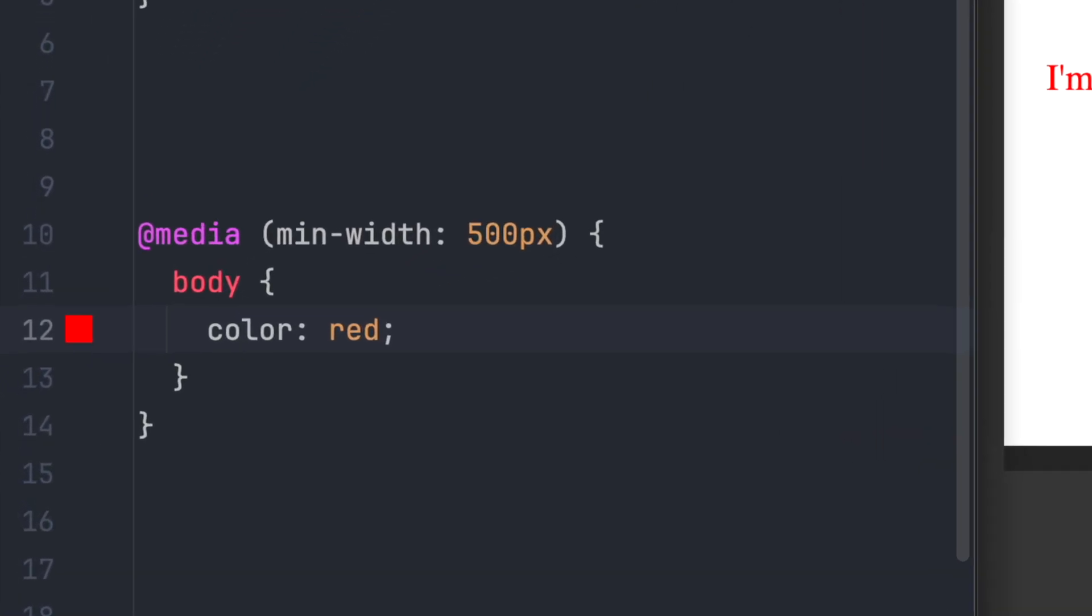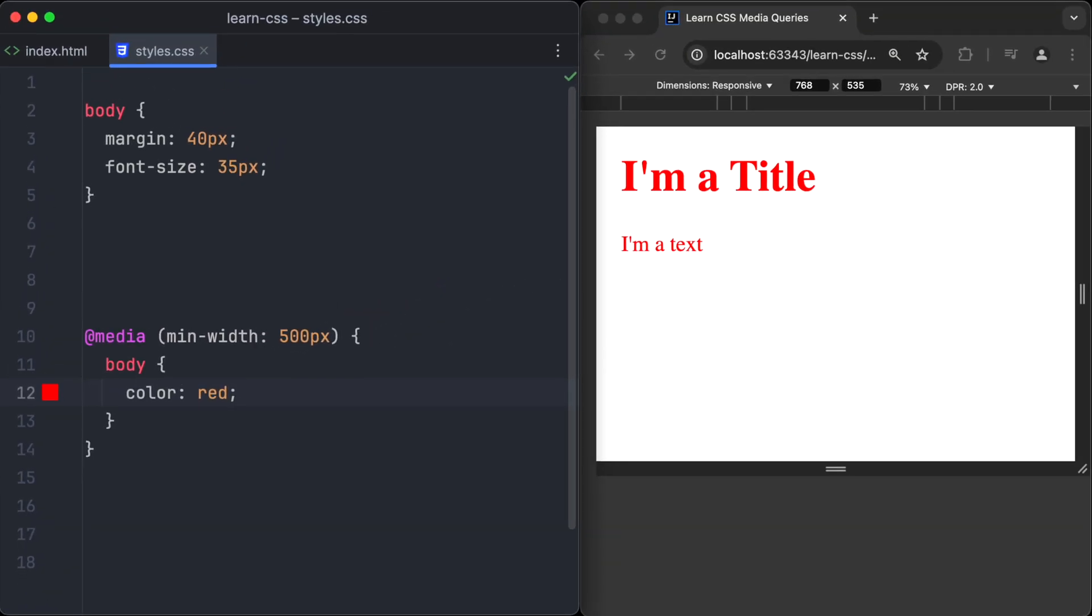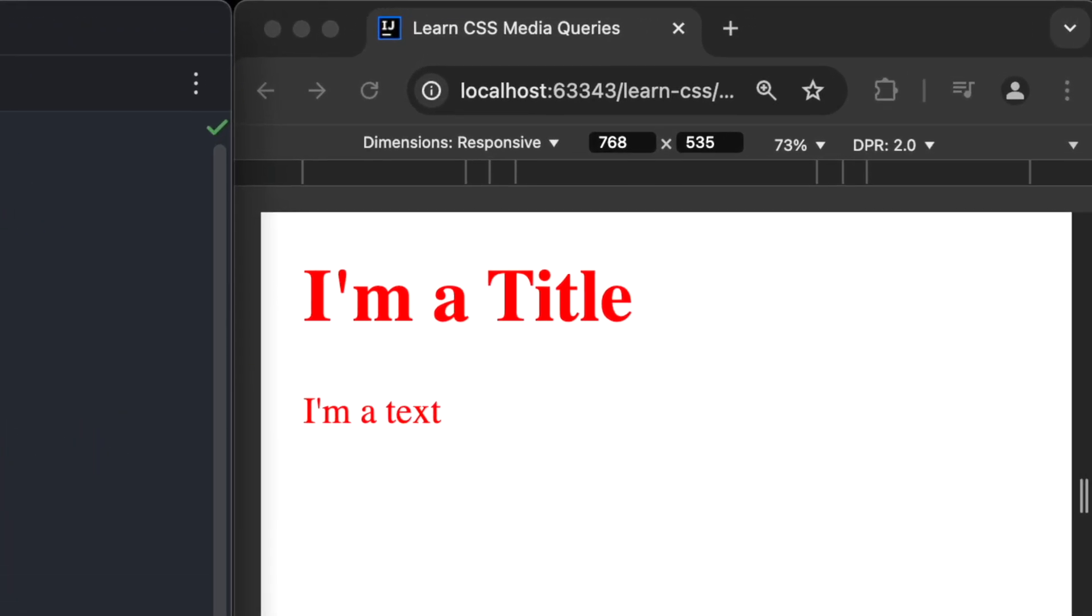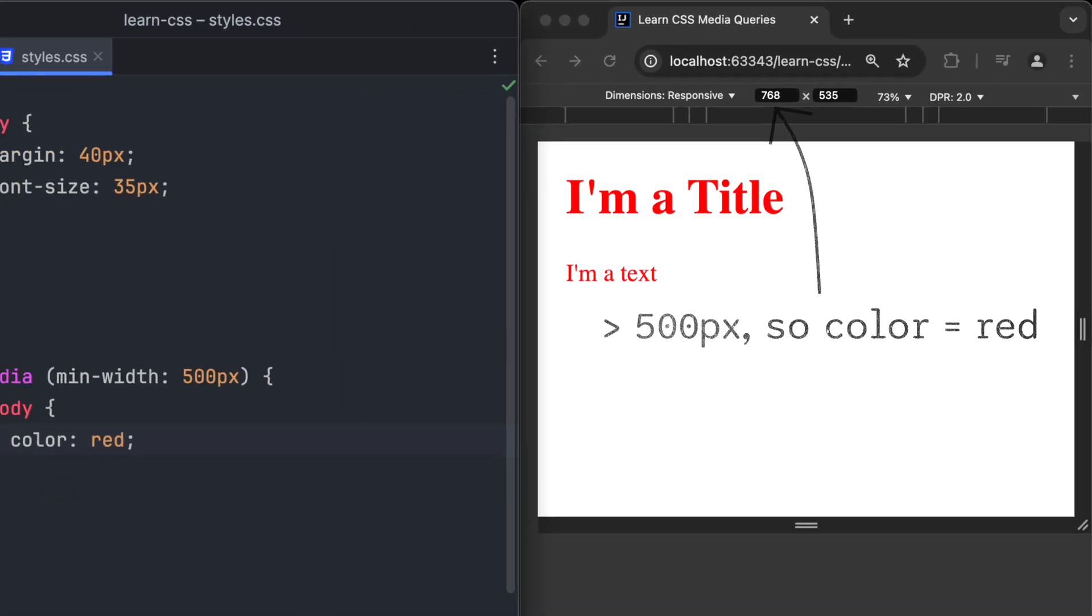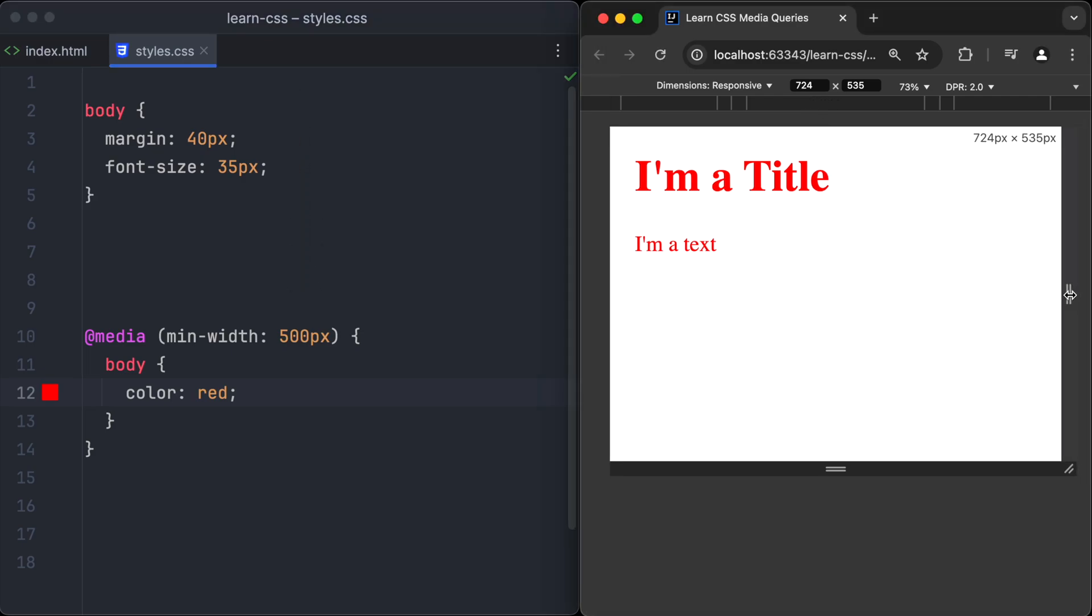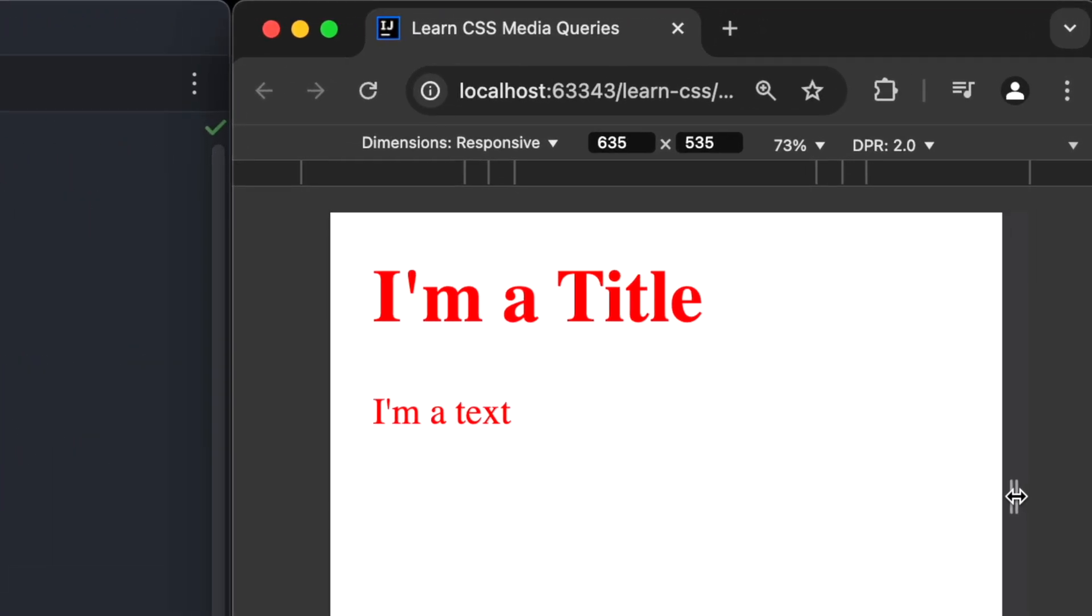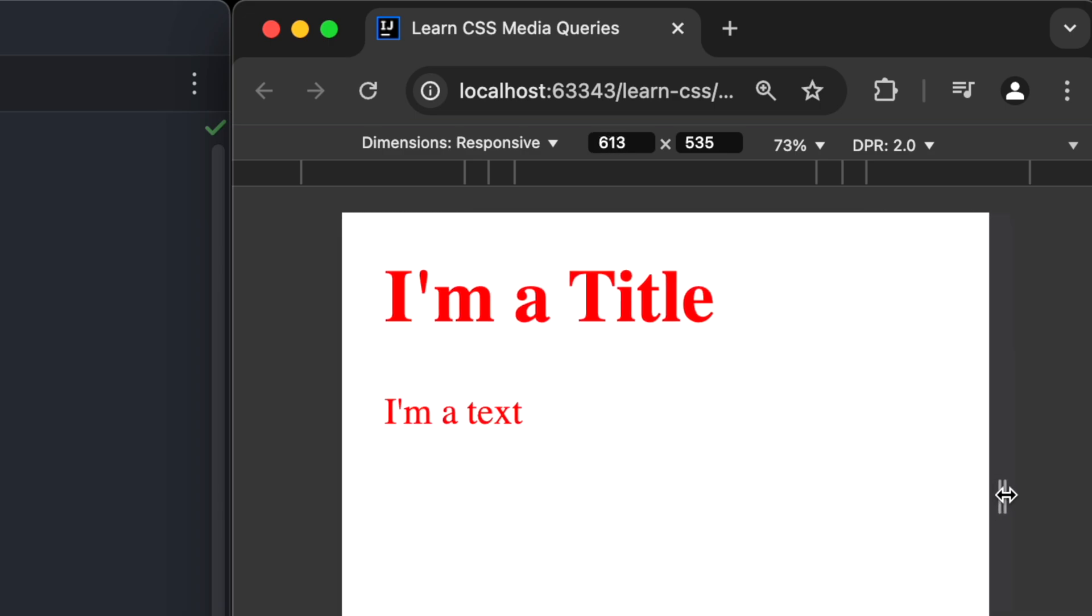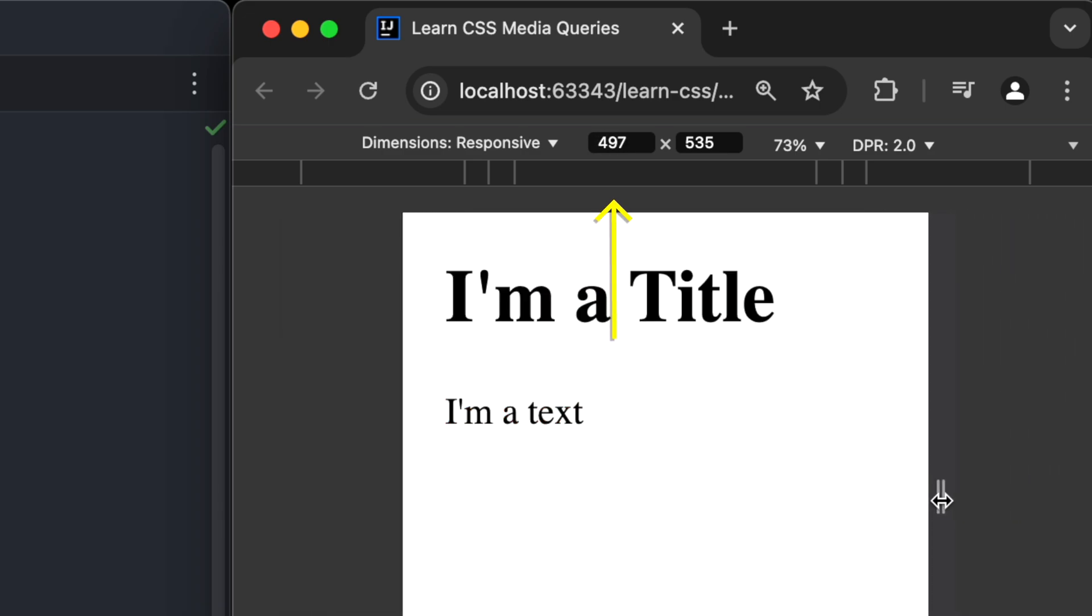Let's set the text color of the body to red and take a look at the browser. We will see that the text is red because the width of the browser is 768 pixels, which is more than the 500 pixels min-width of our media query. Now let's change the width of the browser a little bit. And we will notice that as soon as the width drops below 500 pixels...